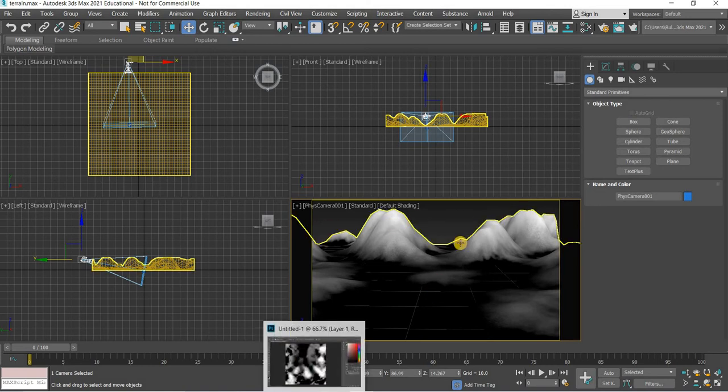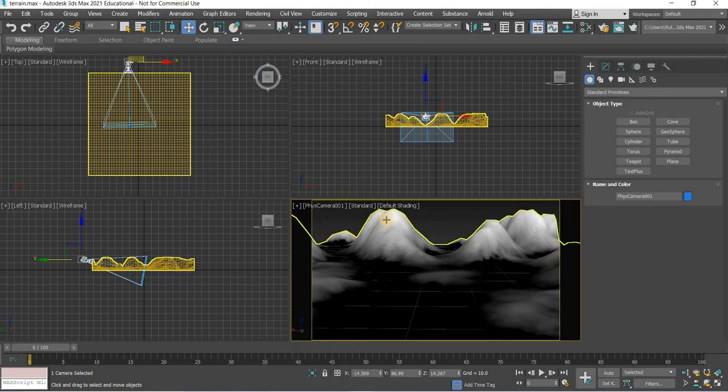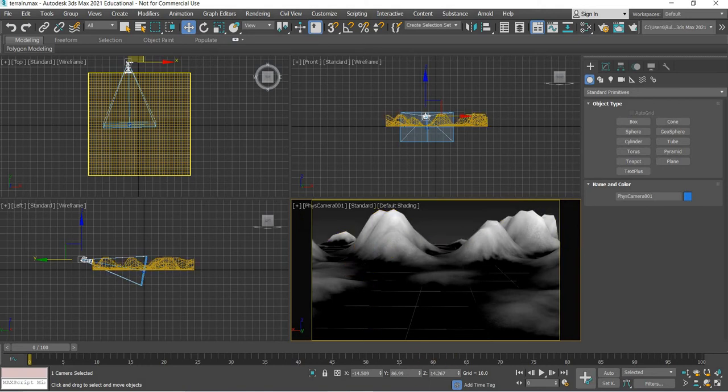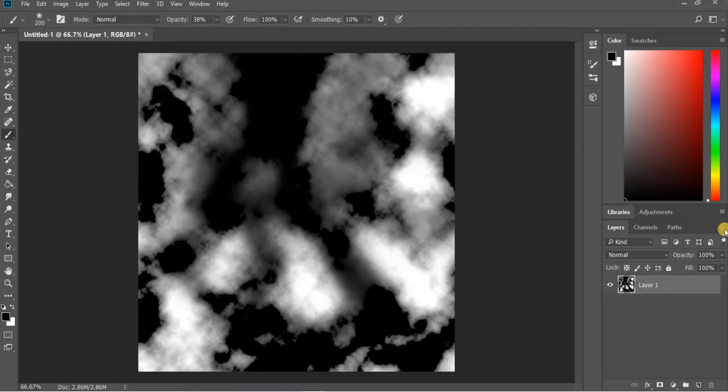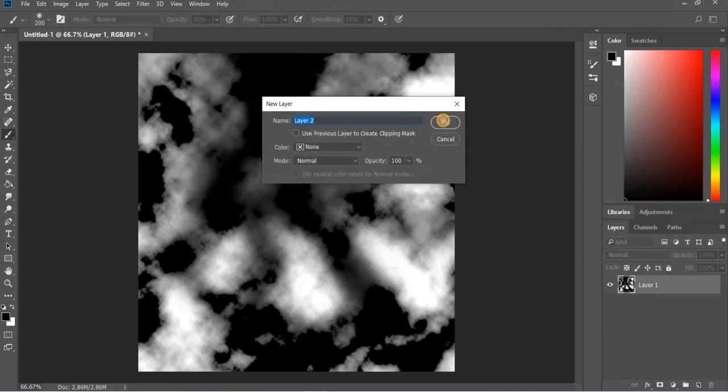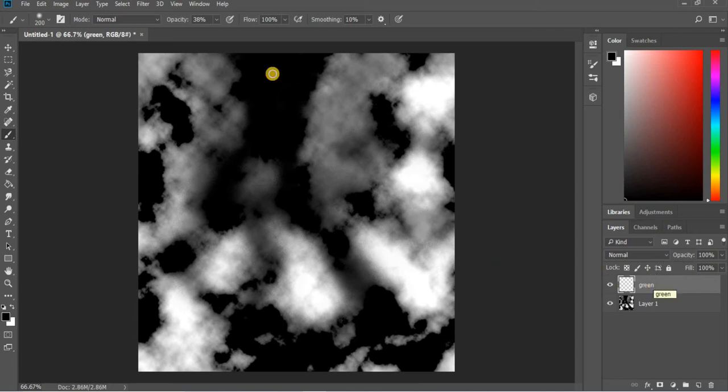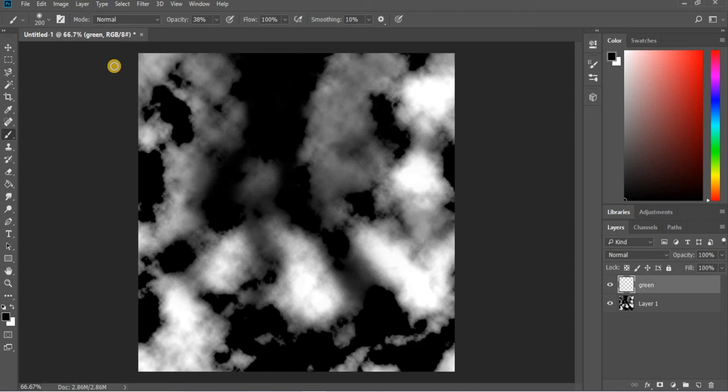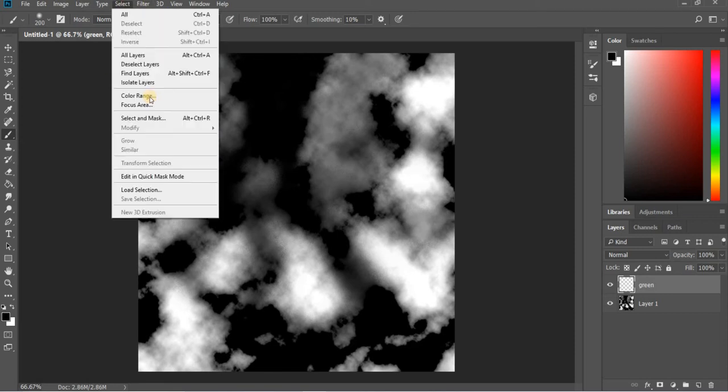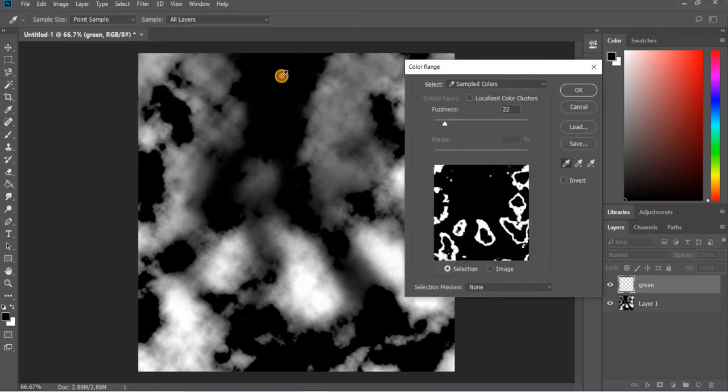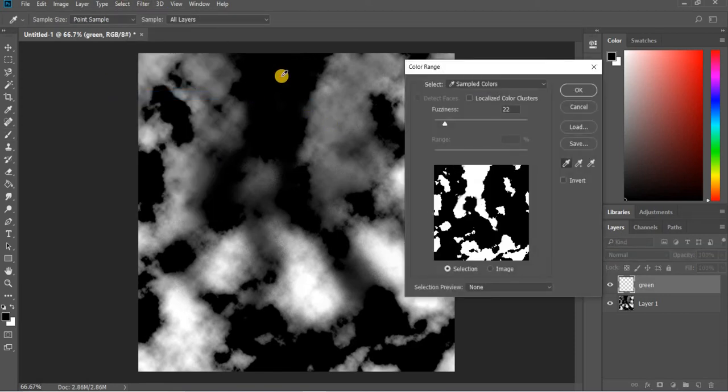Now we will add color to our terrain. The mountains will have snow and then the rock and then the grass. In Photoshop we will add a new layer and this layer will be called green. We will select black areas and add a nice green paint look to it. We will go to select color range and click on the black area to select the black color.